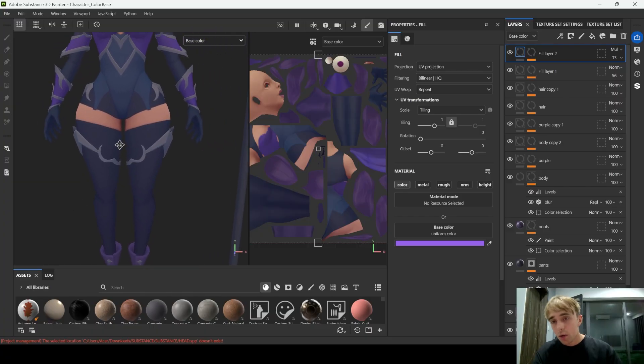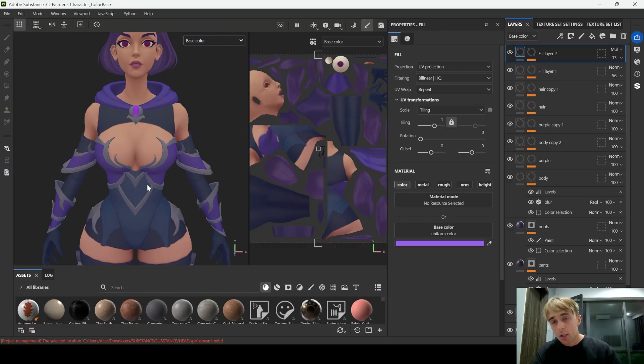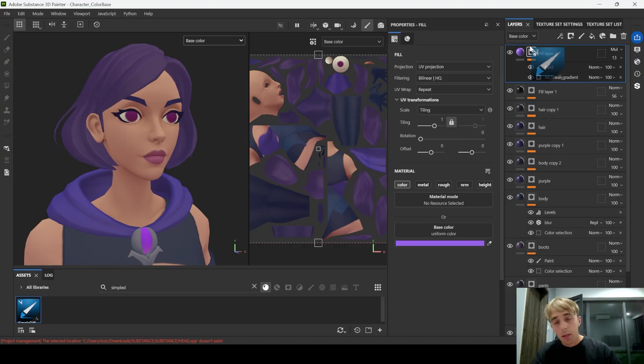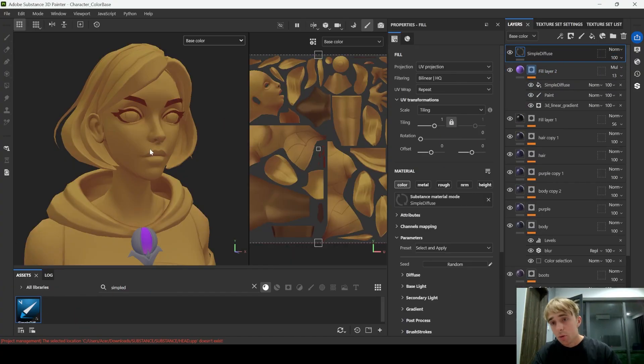This will be a typical example of the color base that we have in Substance Painter for stylized projects. As you can see we don't have any harsh shadows or highlights. And for this one we use our plugin that will speed up the entire process and make everything way lighter. Simple Diffuse.